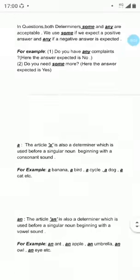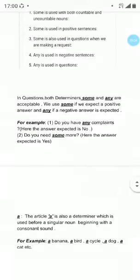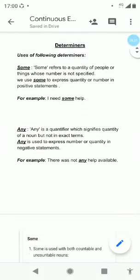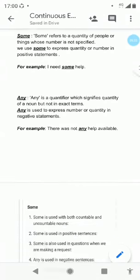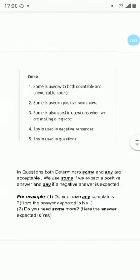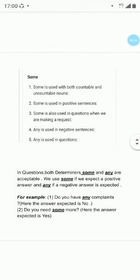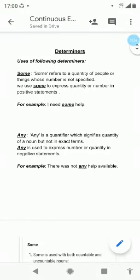Hope it is clear to everyone — what are vowel sounds, what are consonant sounds, and the uses of some, any, A, and An. Hope it is clear to all. Thank you. Keep studying. Keep supporting. Take care.